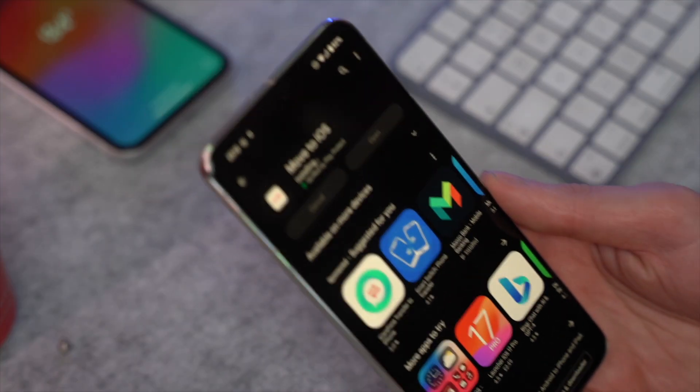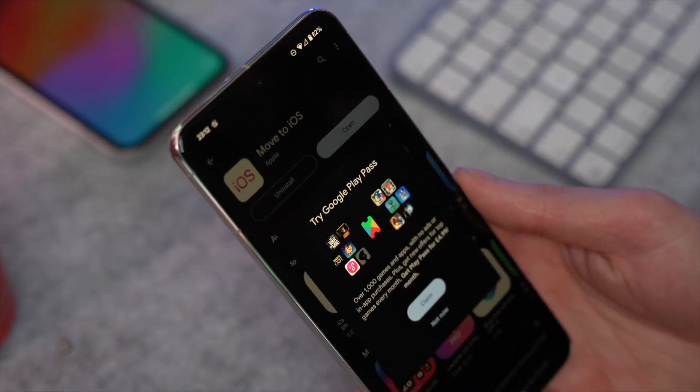Another way to transfer contacts from Android to iPhone is to use the Move to iOS tool. This is an official Apple tool that helps you move all your information from an Android device over to an iPhone. It's a simple and intuitive process, but if you haven't done it before it can get a little complicated, so let me show you exactly how to use it.